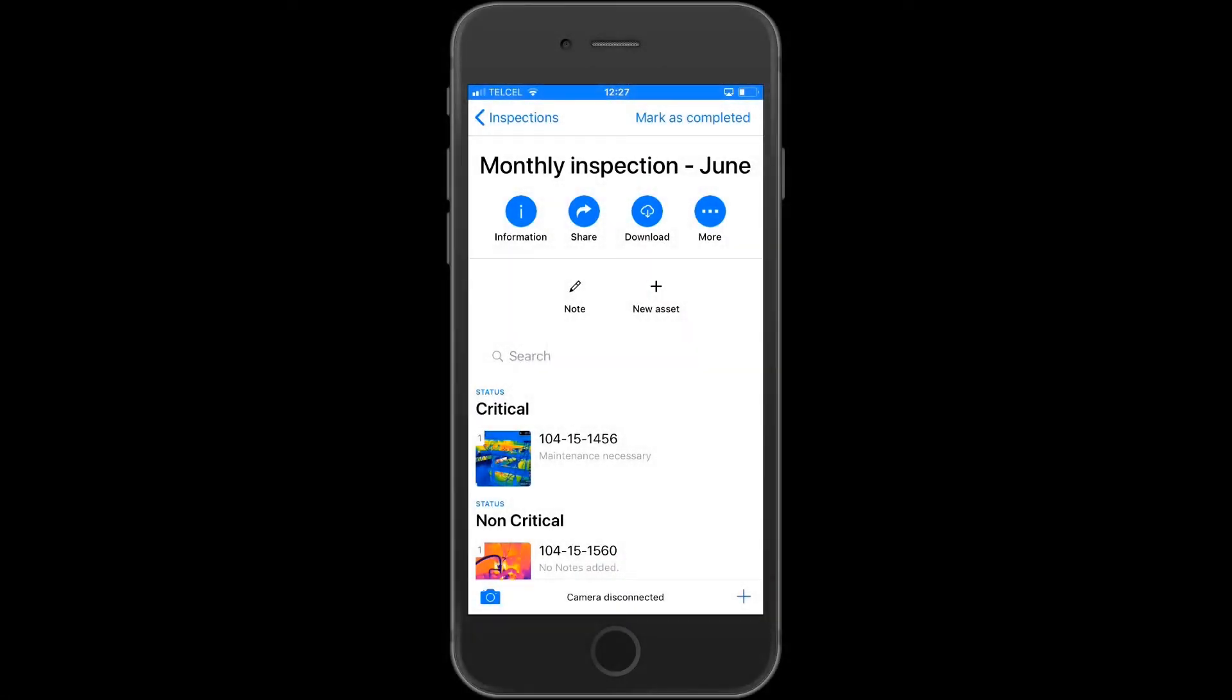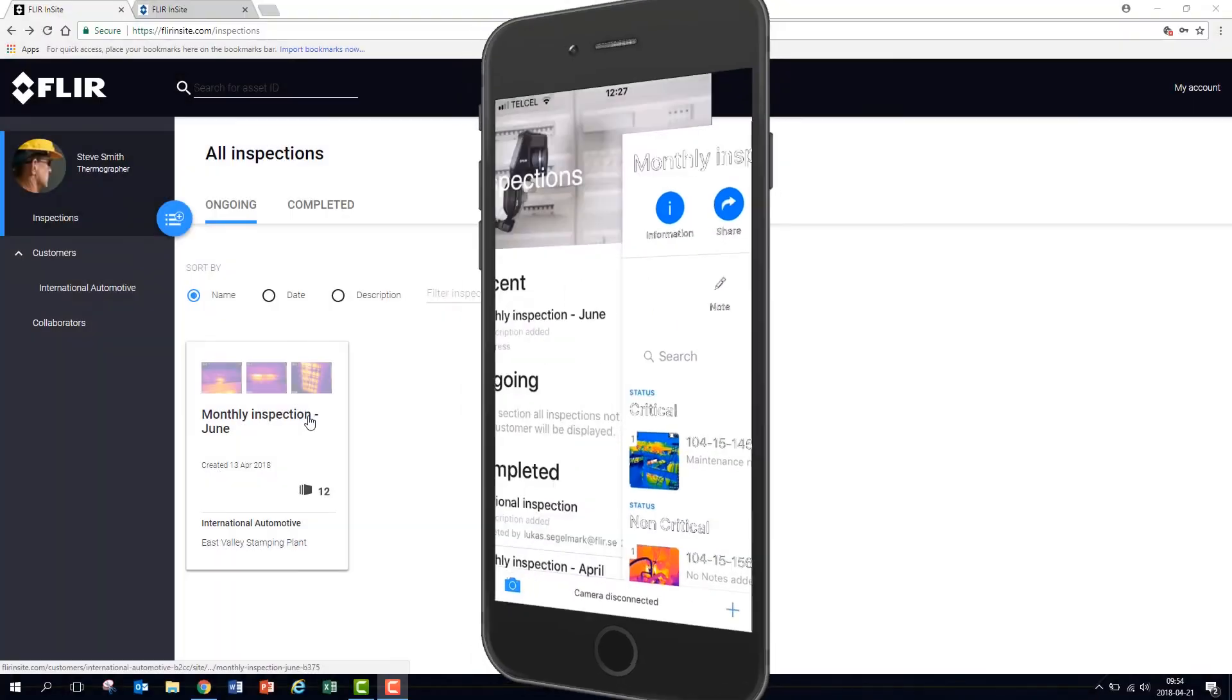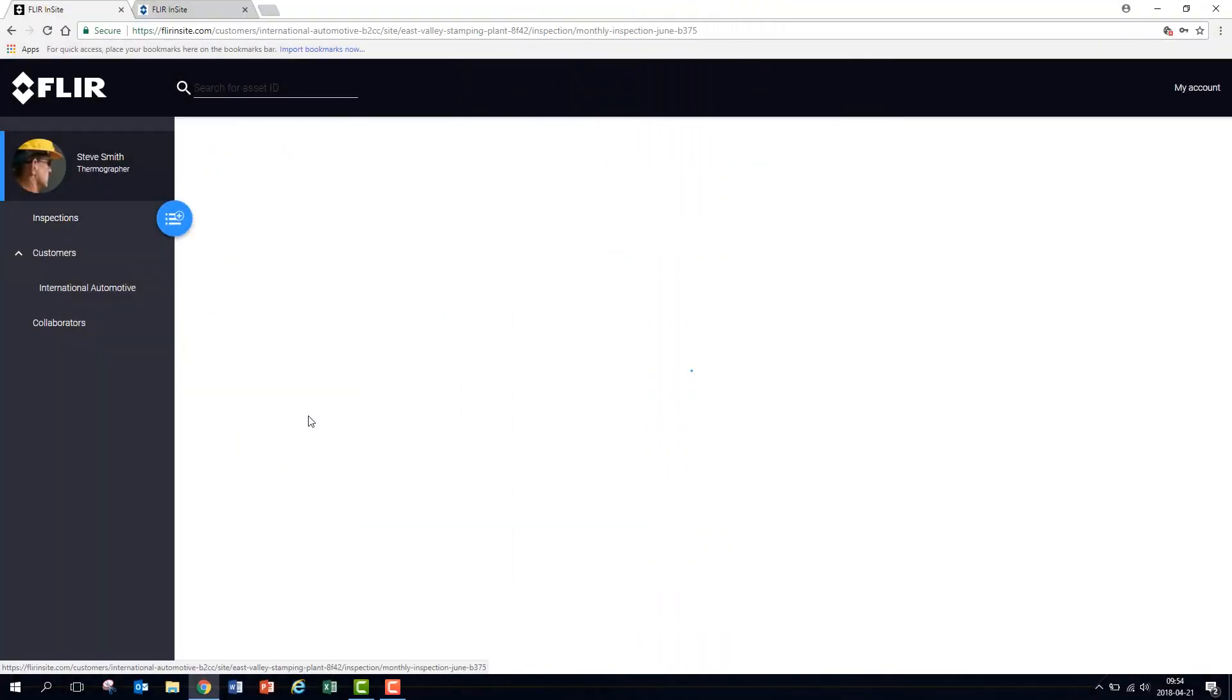When you have completed your inspection and are ready, review your results and share with clients and colleagues. When you have checked your results, mark the inspection as completed.